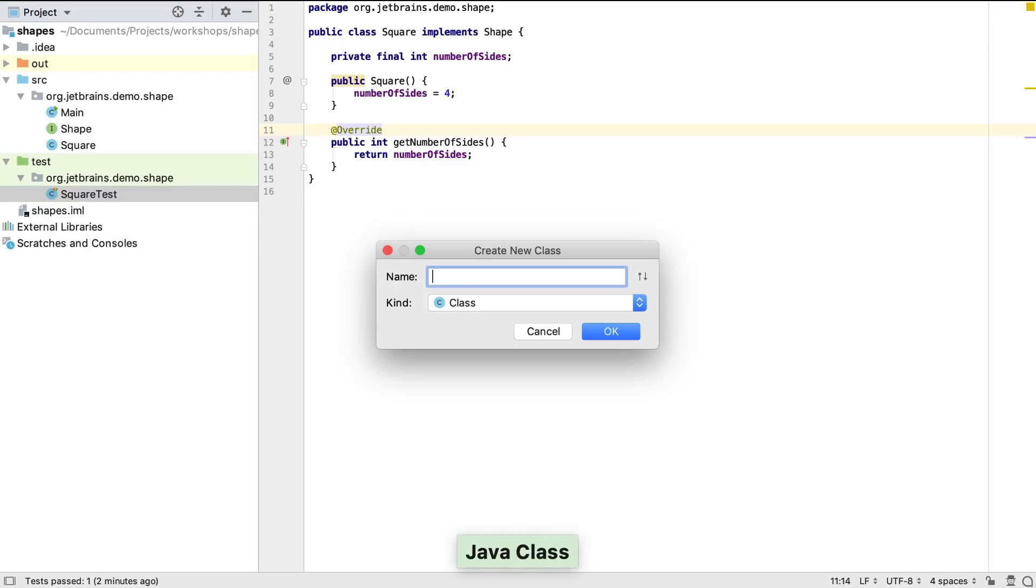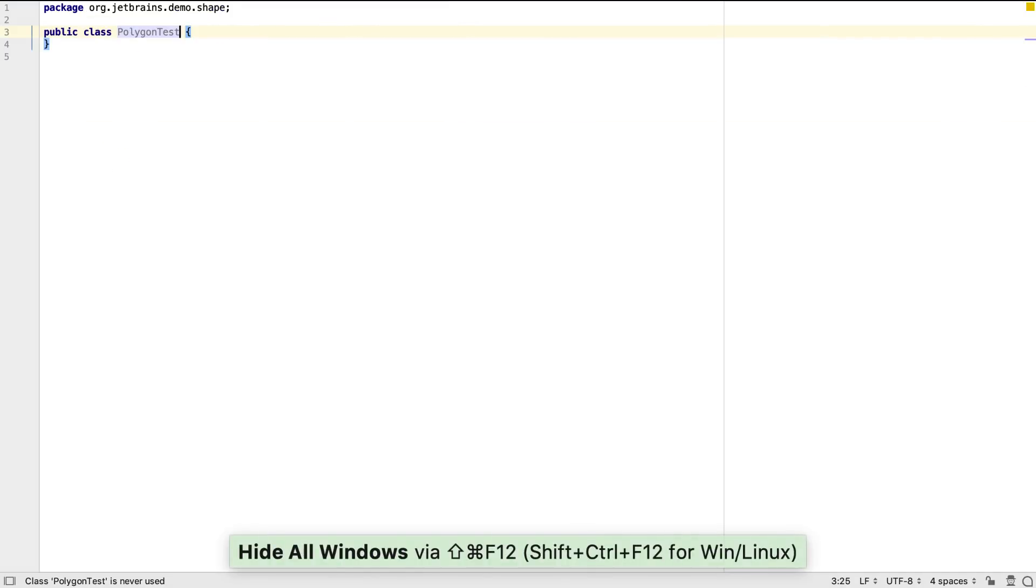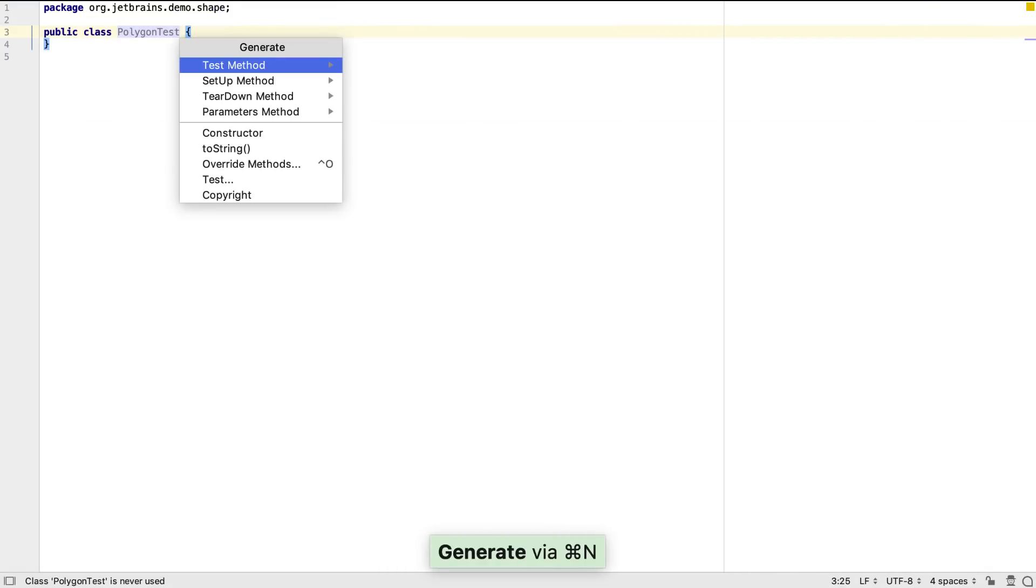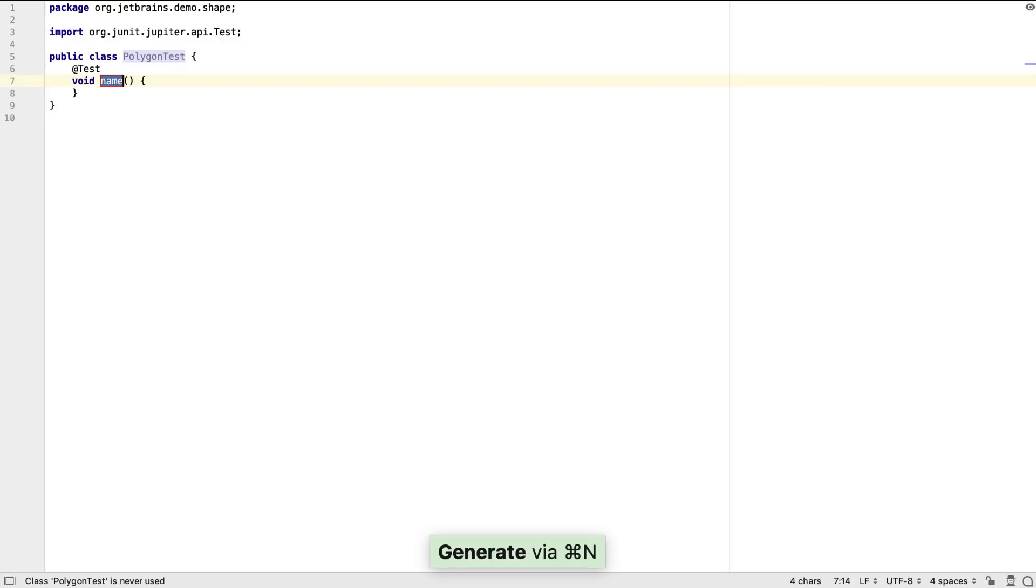This time we're going to create the test class before we create the class that is testing. Again, we can generate our test method, and call it something appropriate.